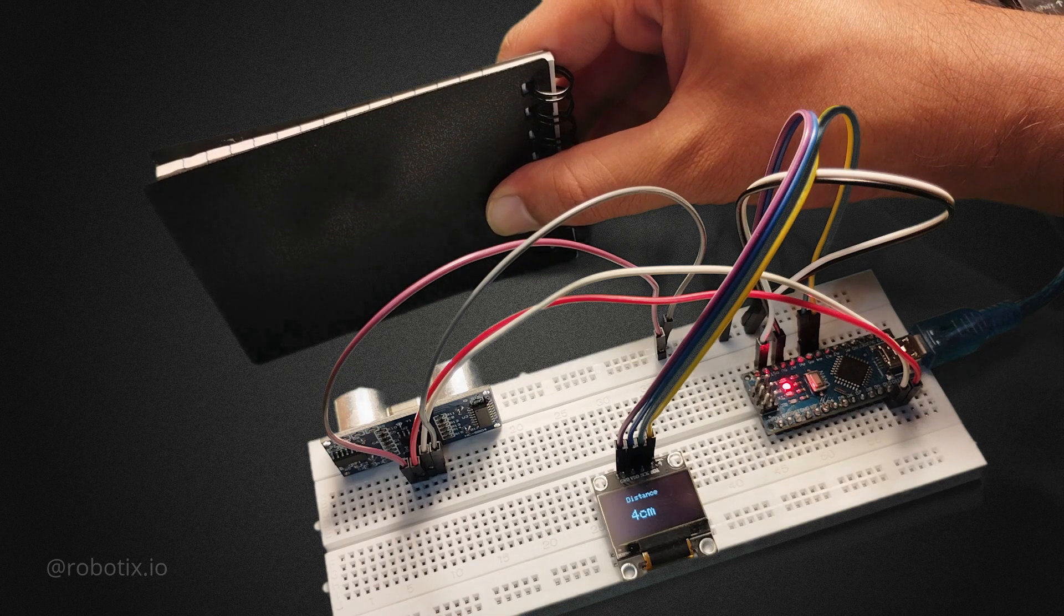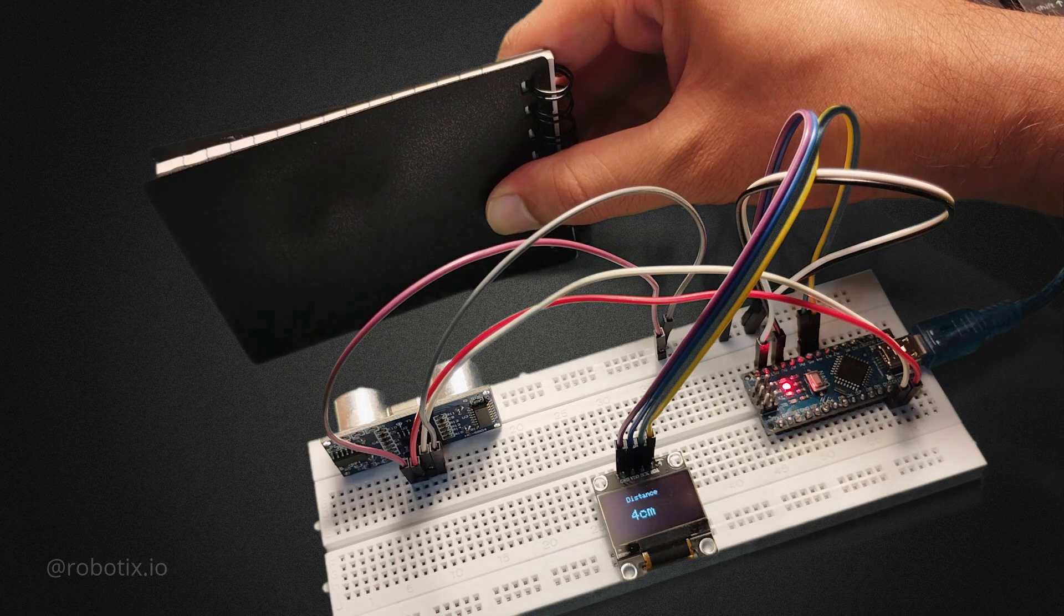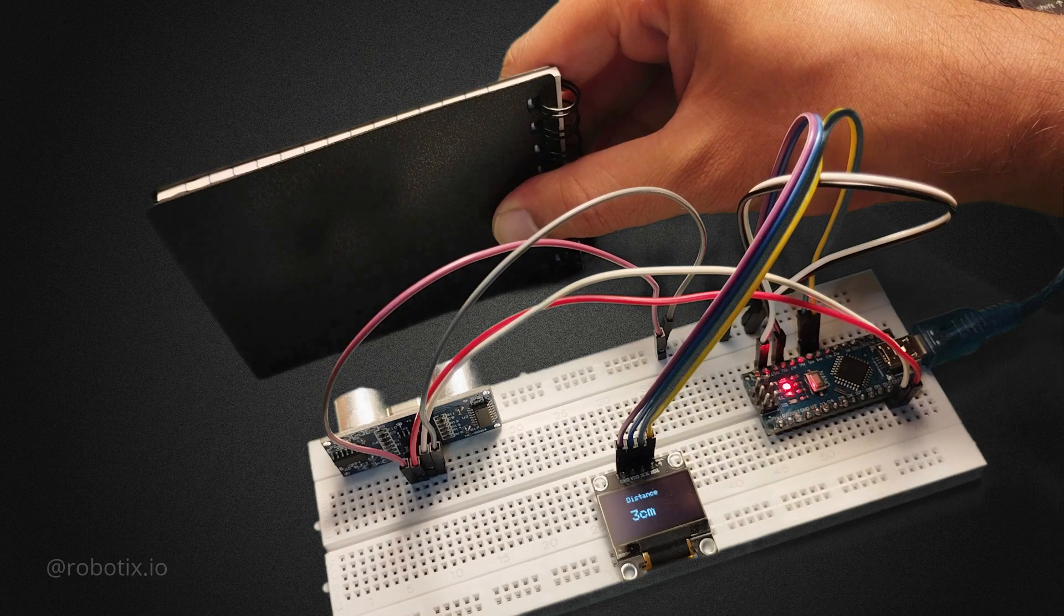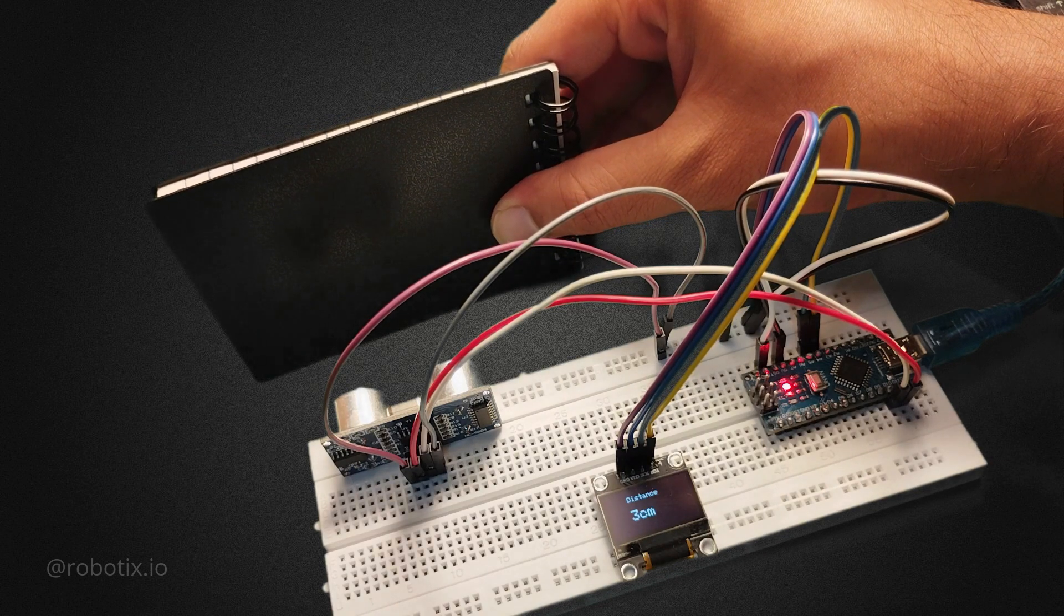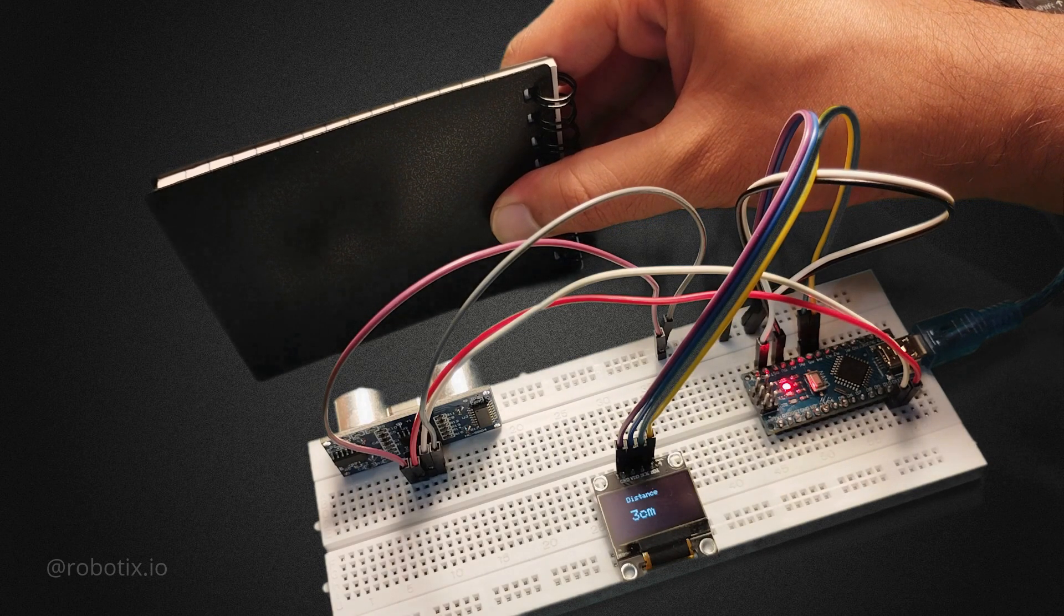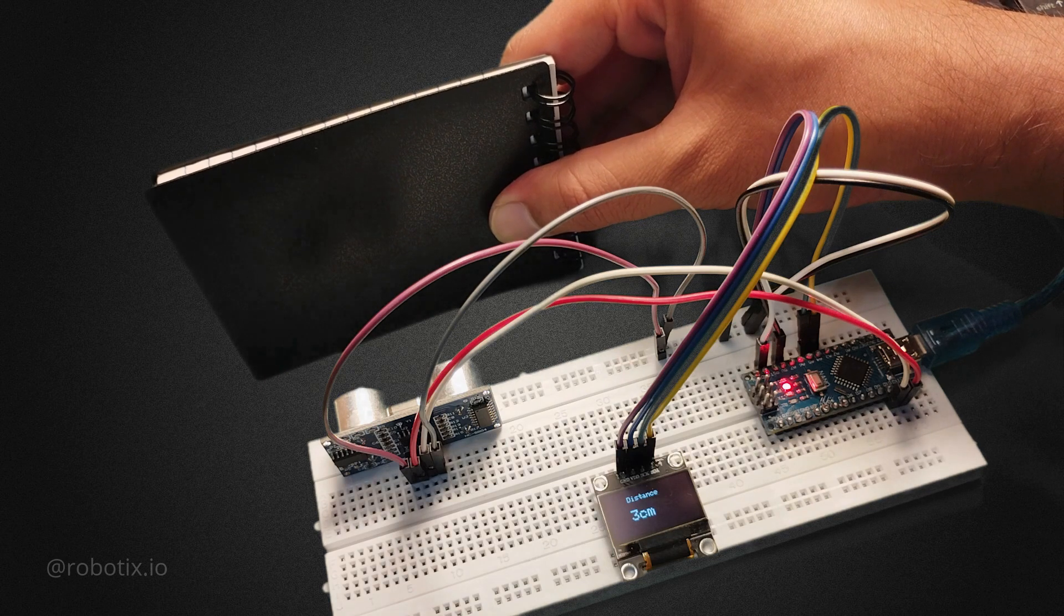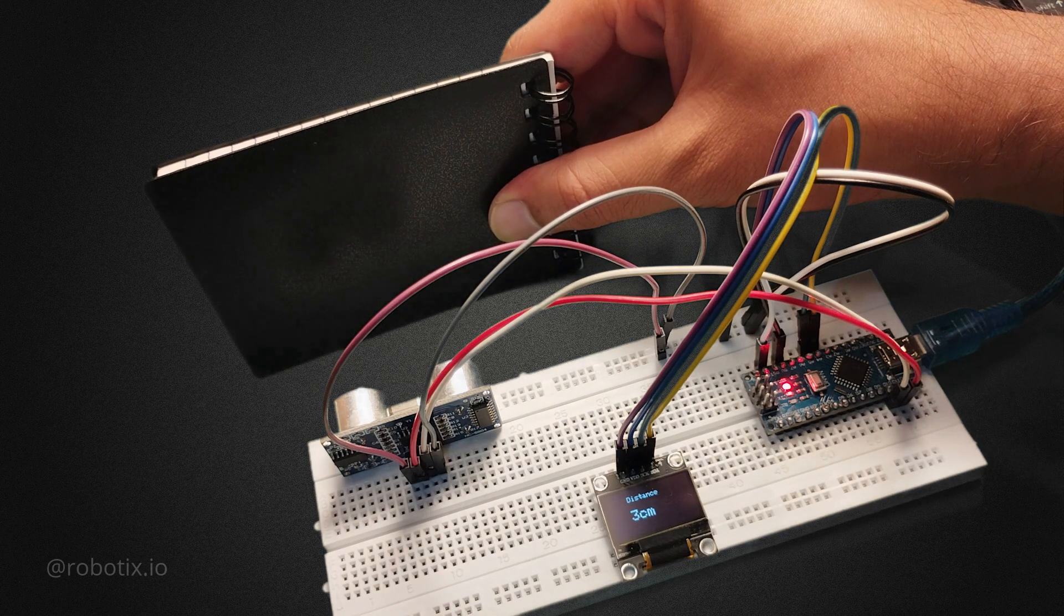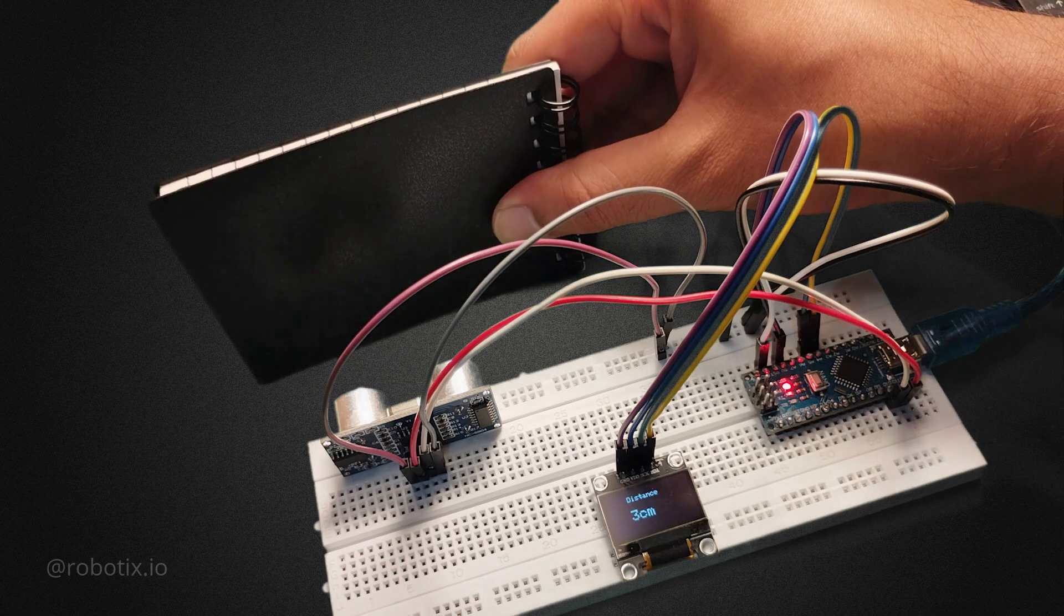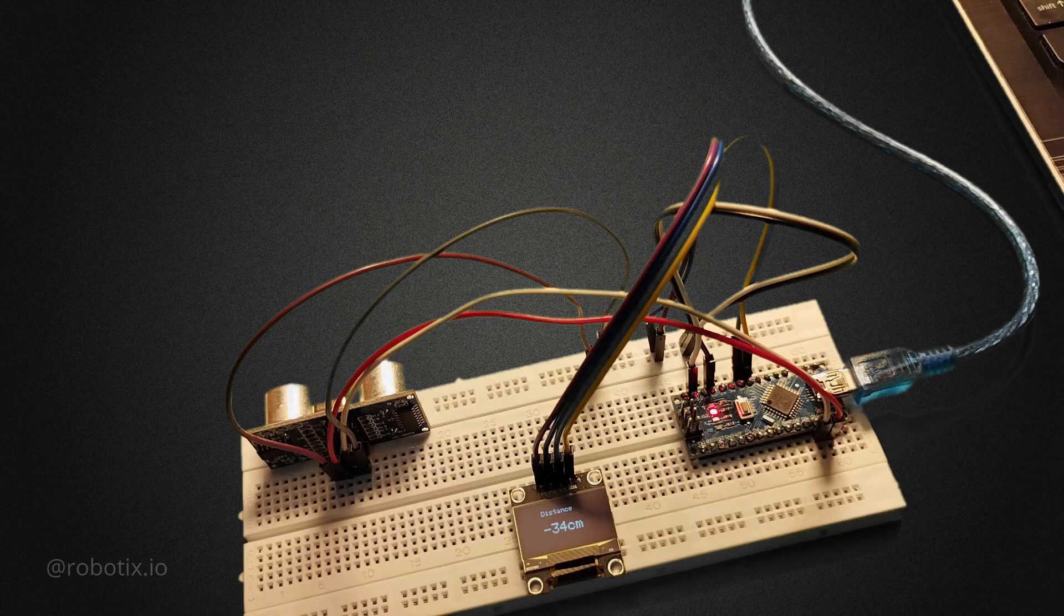So here we are using the OLED display to show the distance value. We are not using the serial monitor. I thought that we can do something different. We can show the sensor's value on OLED display. It will be much more better.